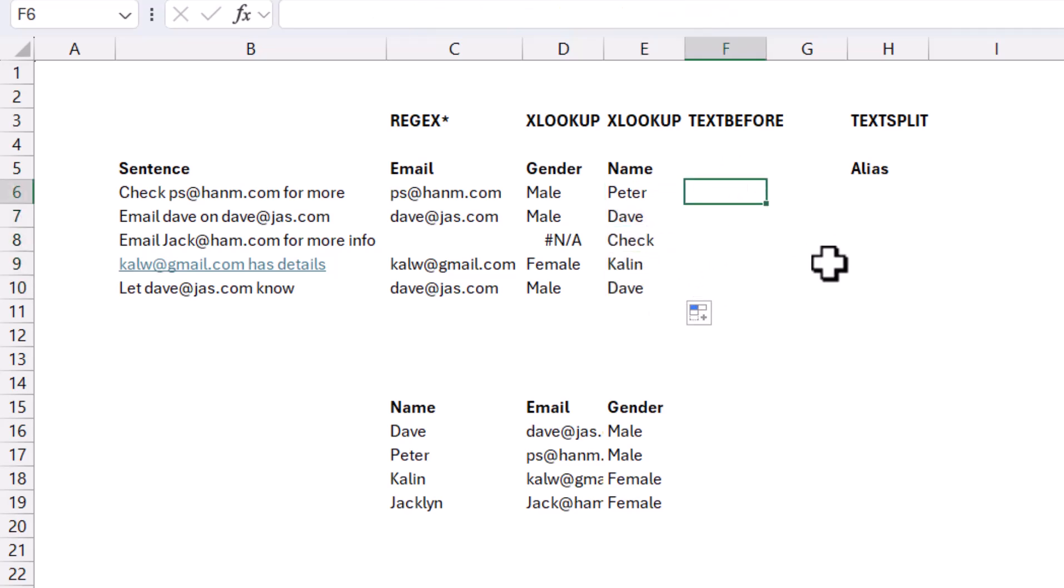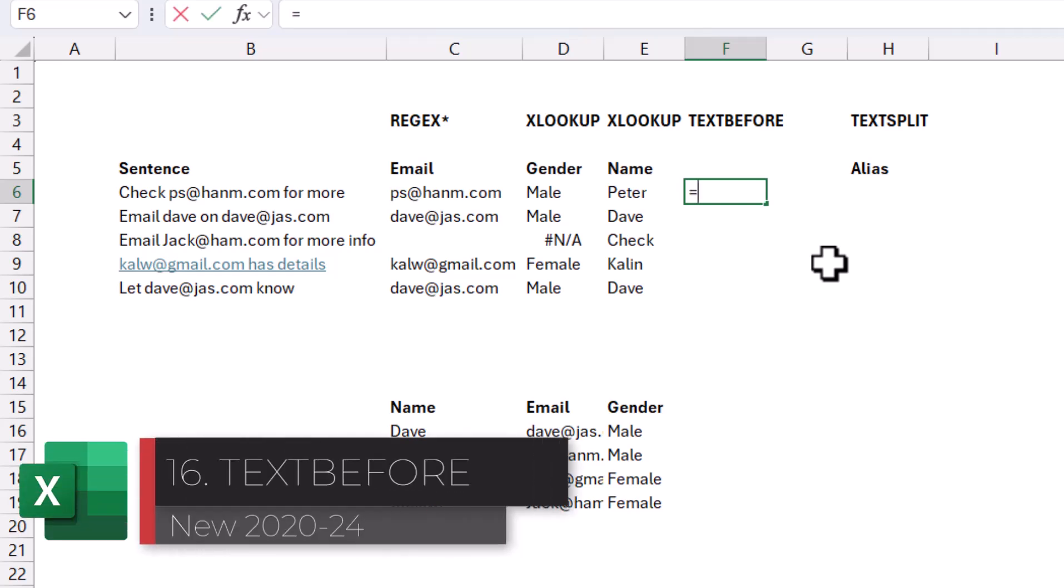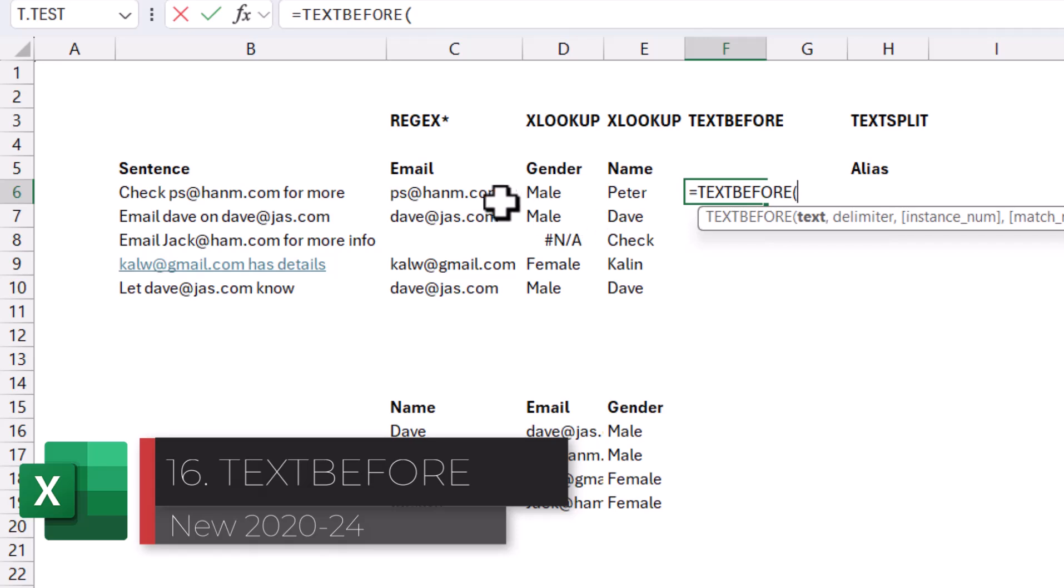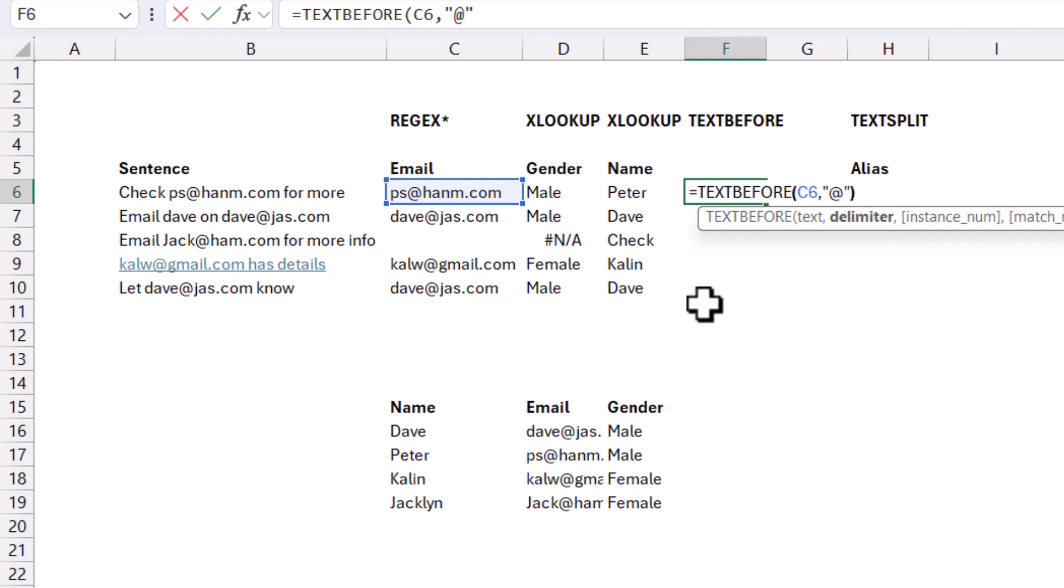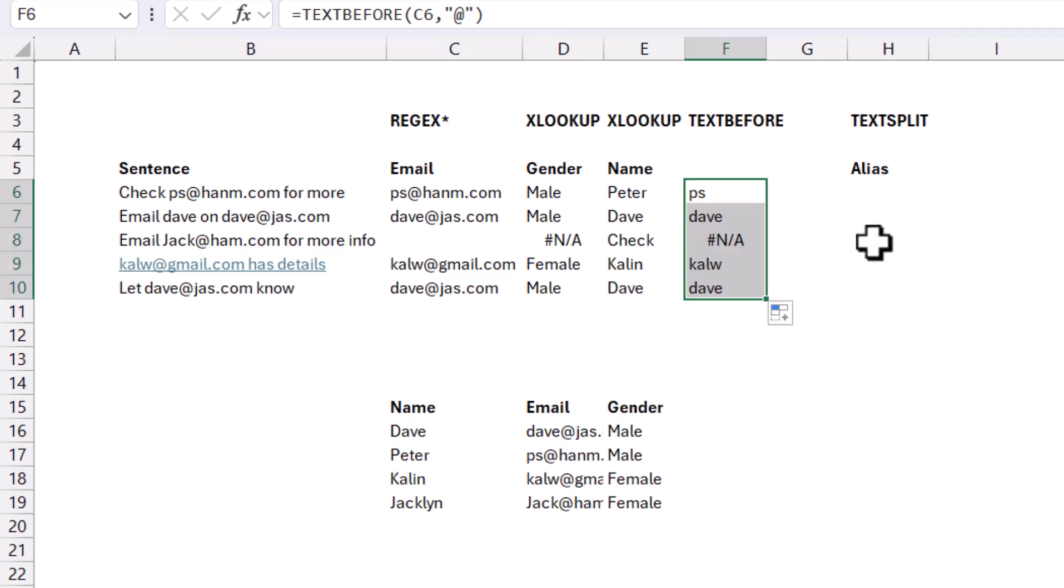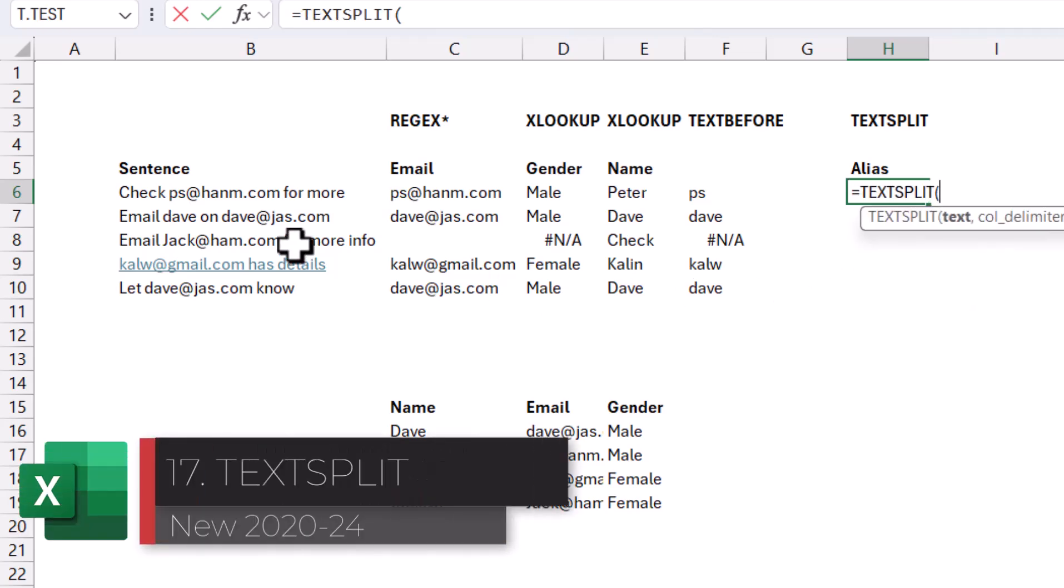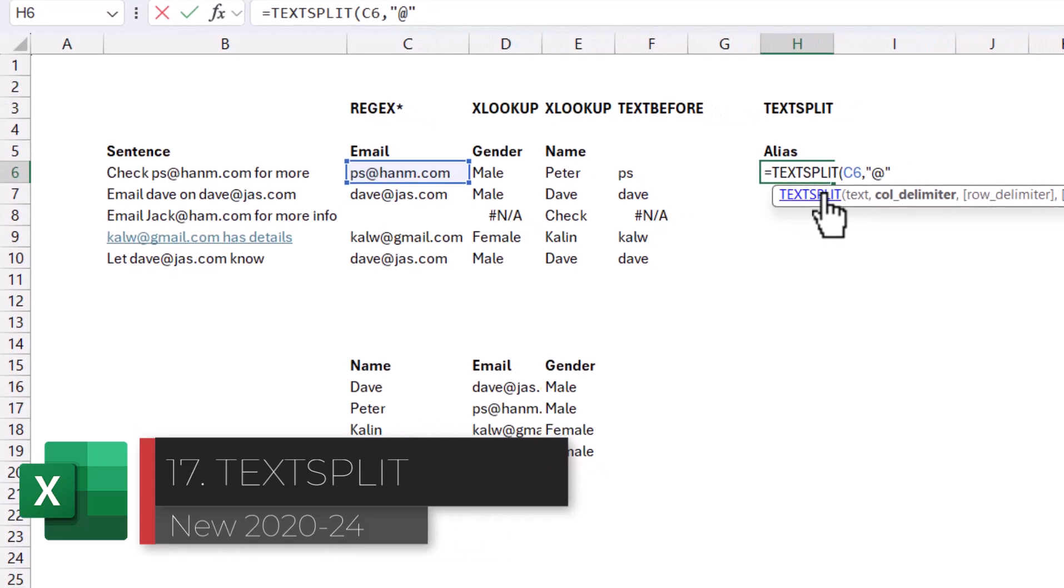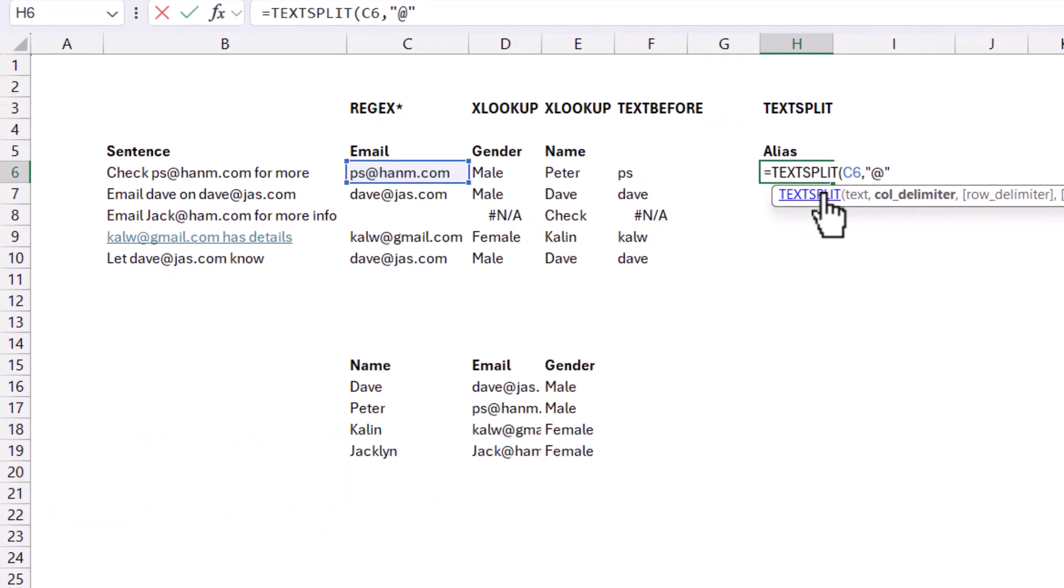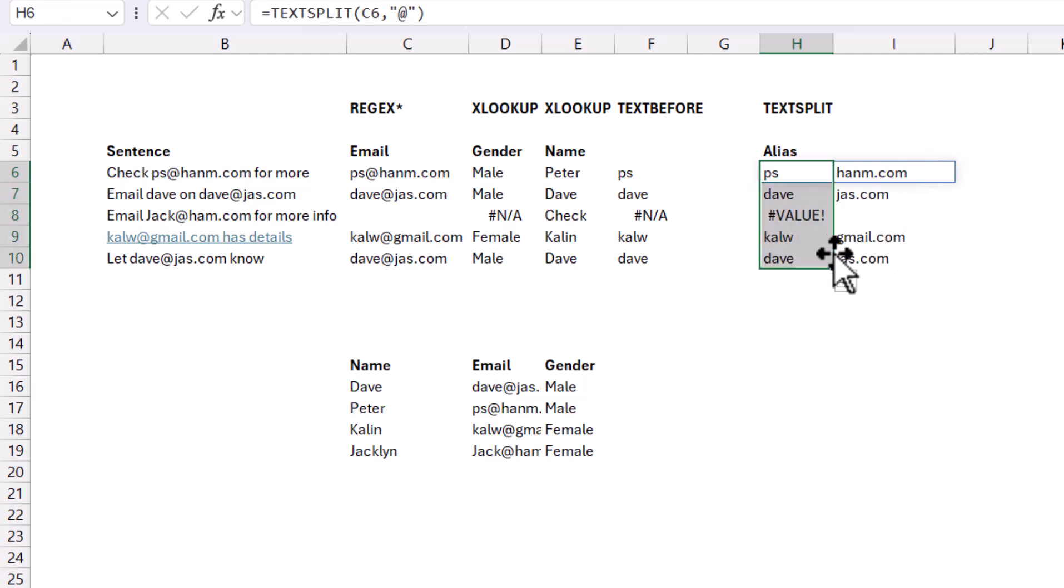Another cool function is TEXTBEFORE. I can say equals TEXTBEFORE, and I can say from this one, give me everything before the in speech marks, the at symbol, and it will just give me the alias, kind of like that. Or if I want both, you get TEXTSPLIT. And I can say this one, column delimiter will be the at symbol, and then the others are all optional. I'm going to leave them blank, and then it does return it as a dynamic array. You can see the blue outline unless it gives you an error like that.